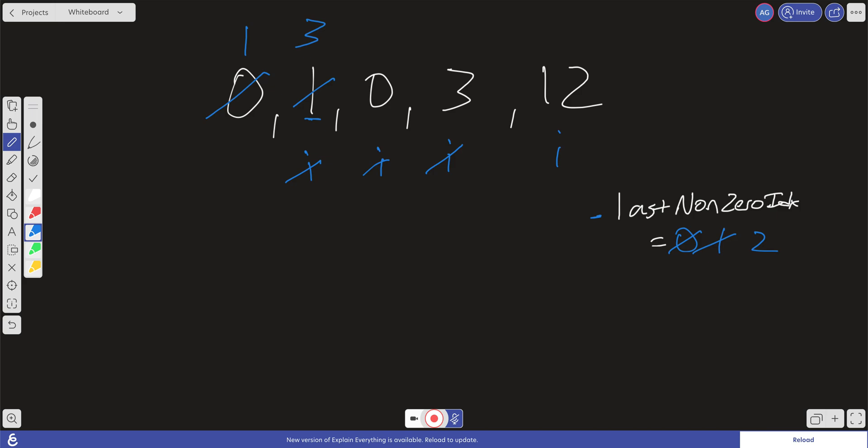And so now what are we going to do? We're going to check does the i-th element not equal 0? It does not. And our last non-zero index is at 0, 1, 2. This is where it's at. We're going to go ahead and replace this with 12 and now we're out of the loop.